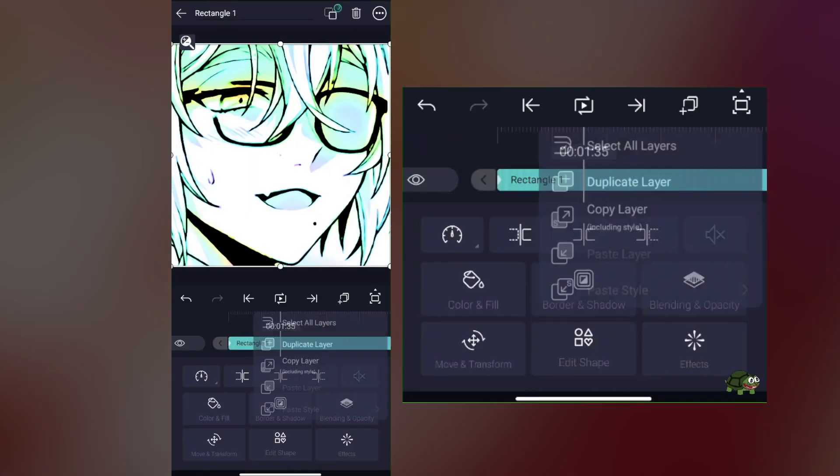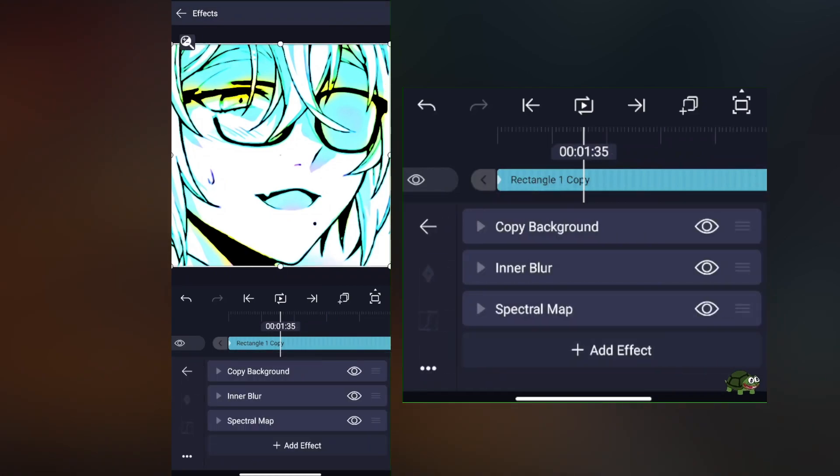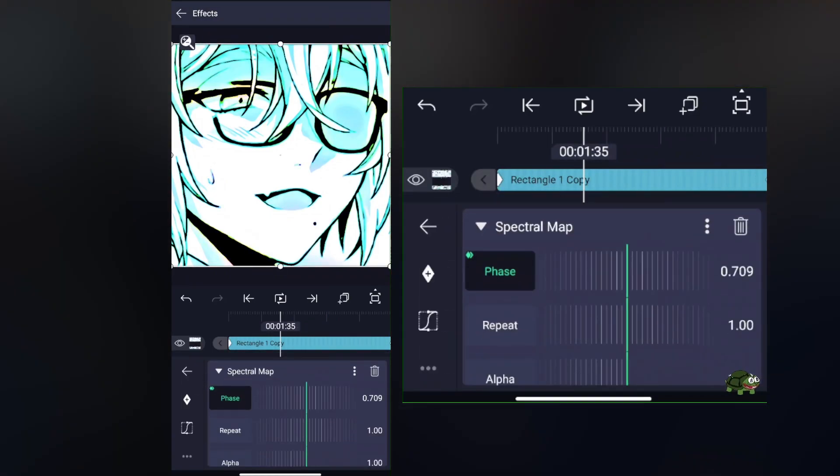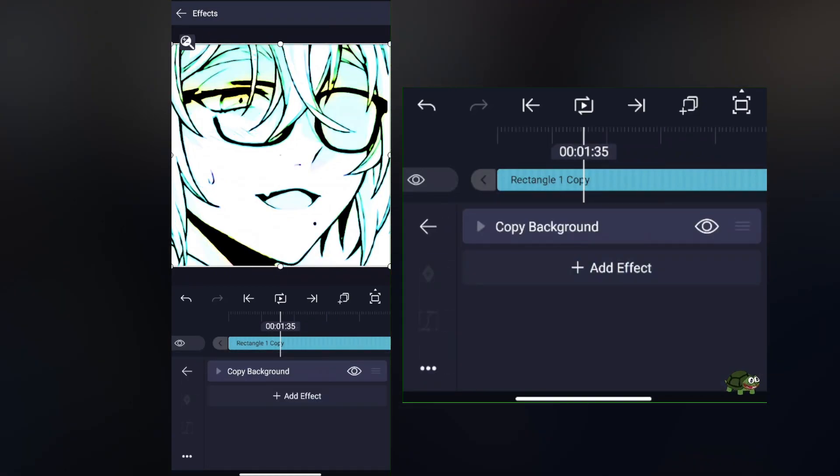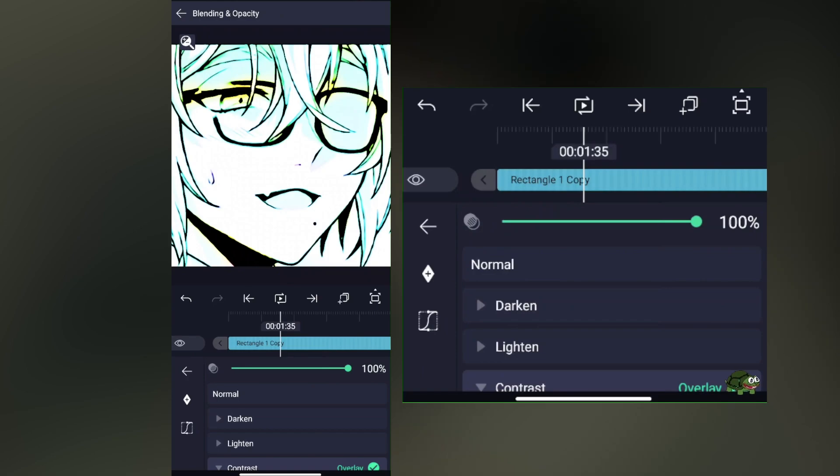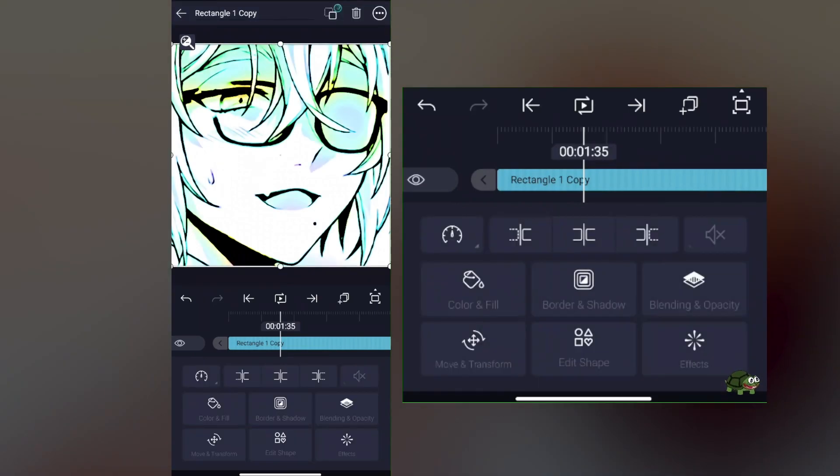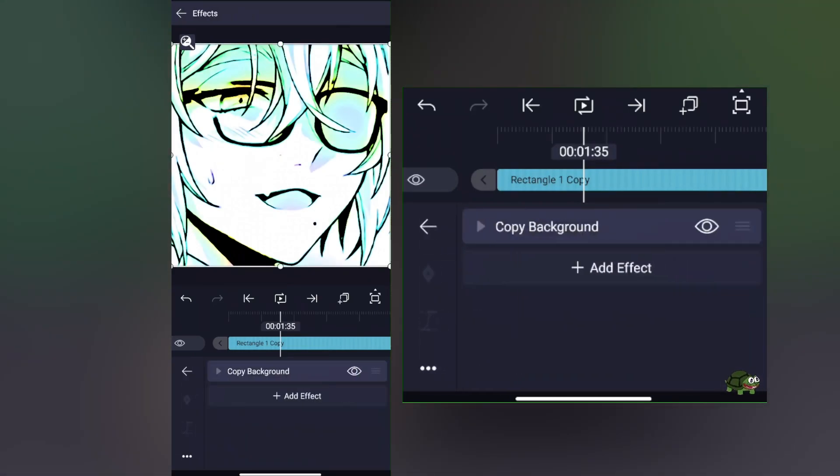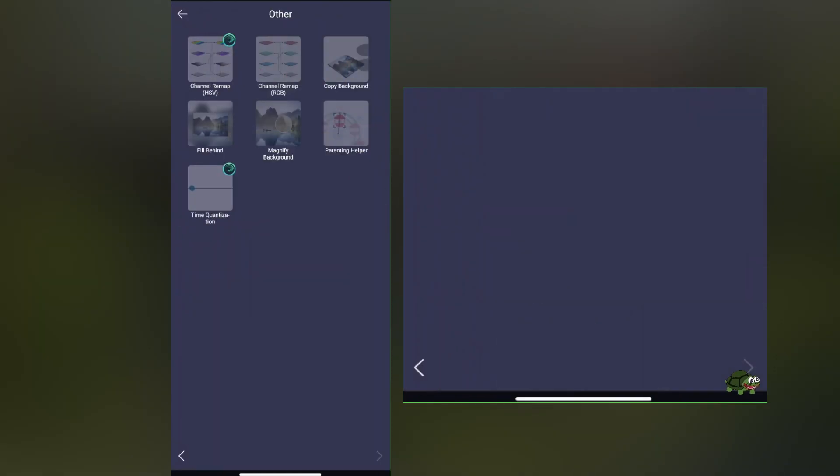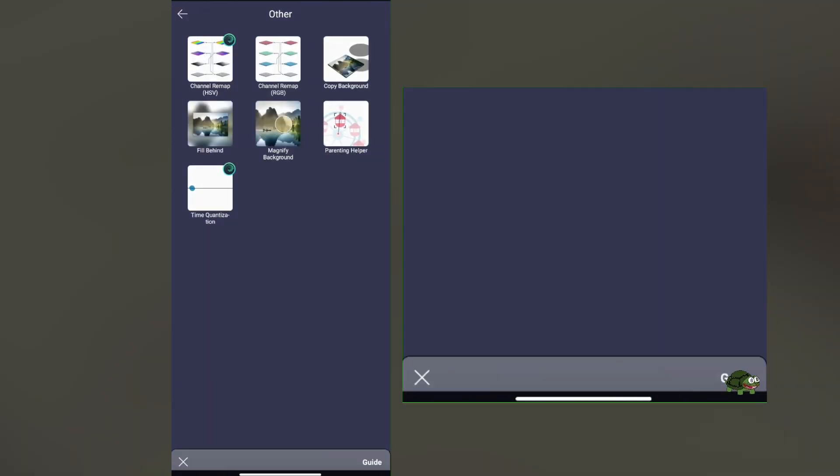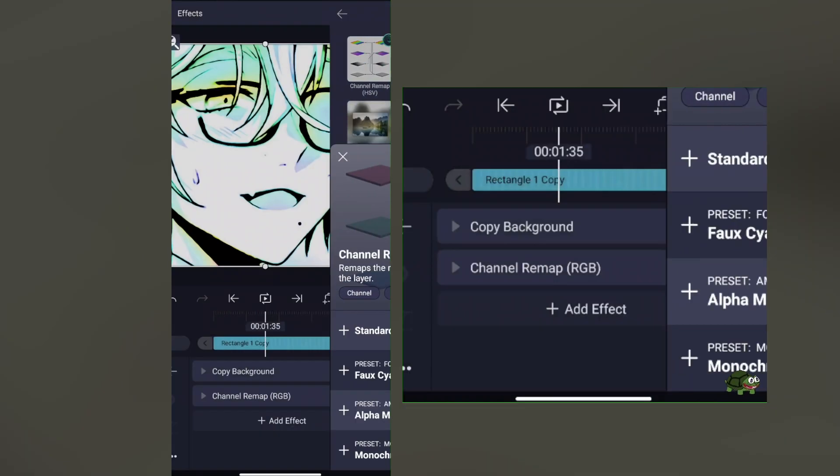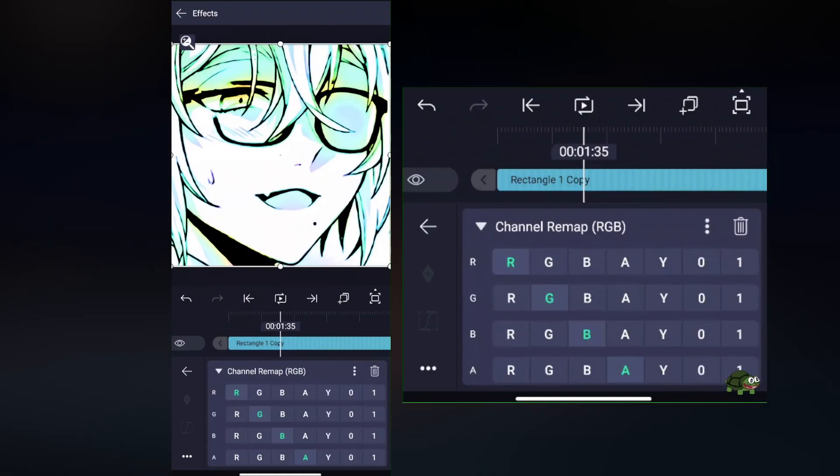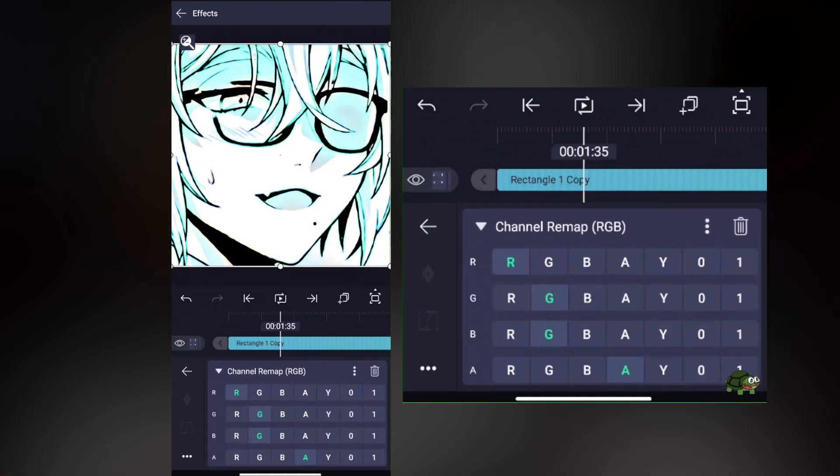Another tip for you guys: you can simply duplicate the layer, delete the inner blur and all effects except the copy background, and change the blending mode back to normal. Then add a channel remap RGB and select R to R, G to G, B to G, and A to Y.